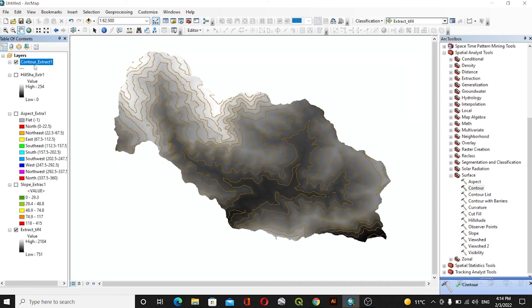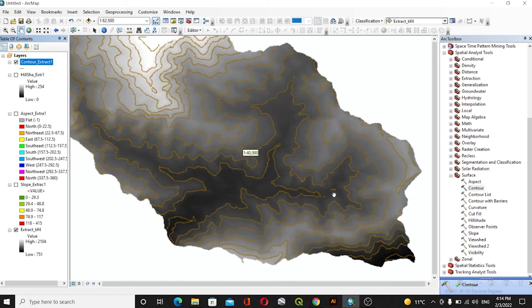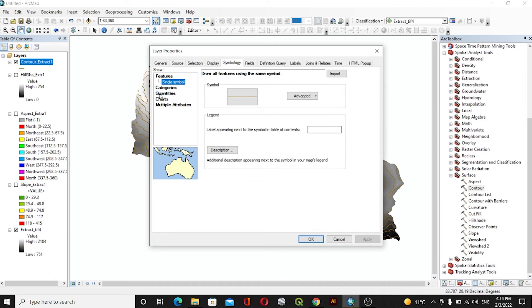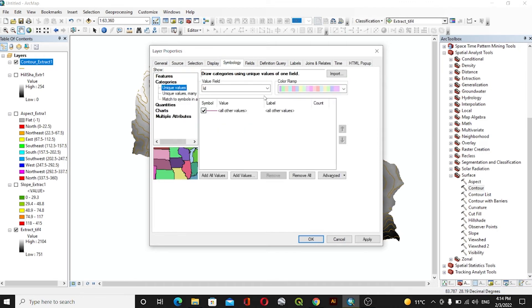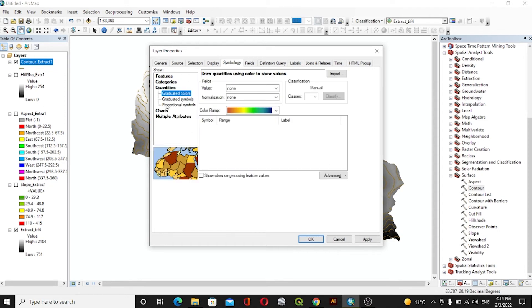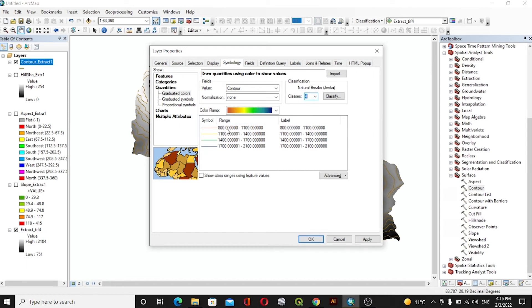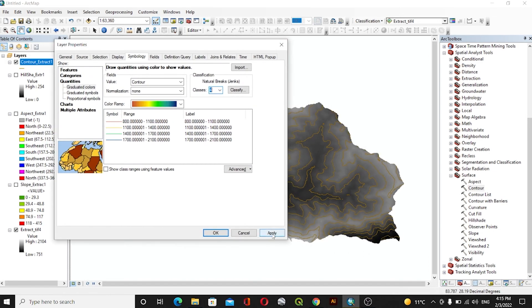If you want to colorize the contour on the basis of contour value, go to Properties, then inside Symbology go to Quantities. The value field will be Contour, and we can change the number of classes — we'll go with four classes. It will create equal intervals, for example 800 to 1100, 1100 to 1400, and use different colors to symbolize the contour lines.